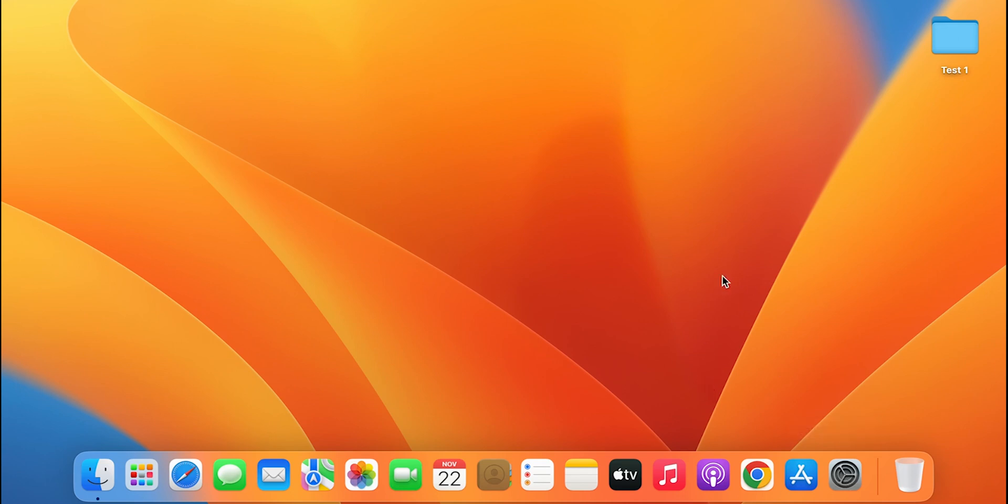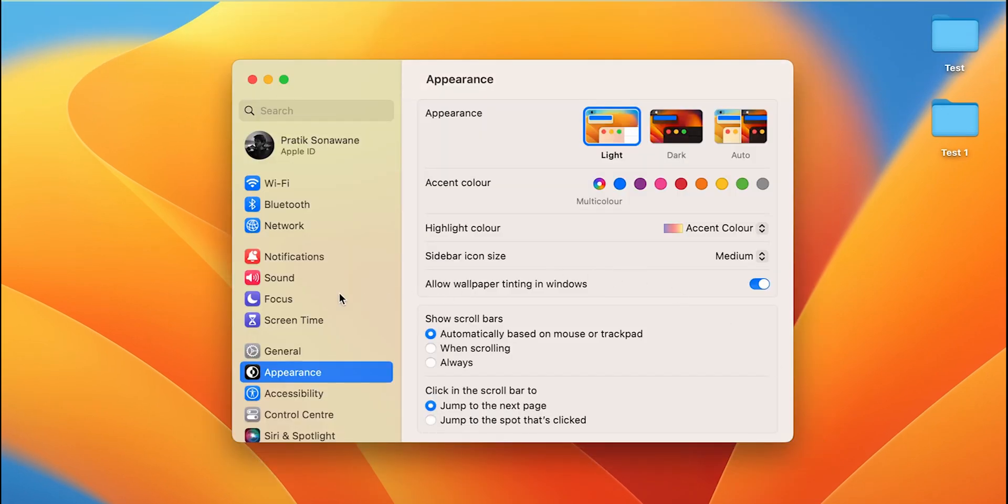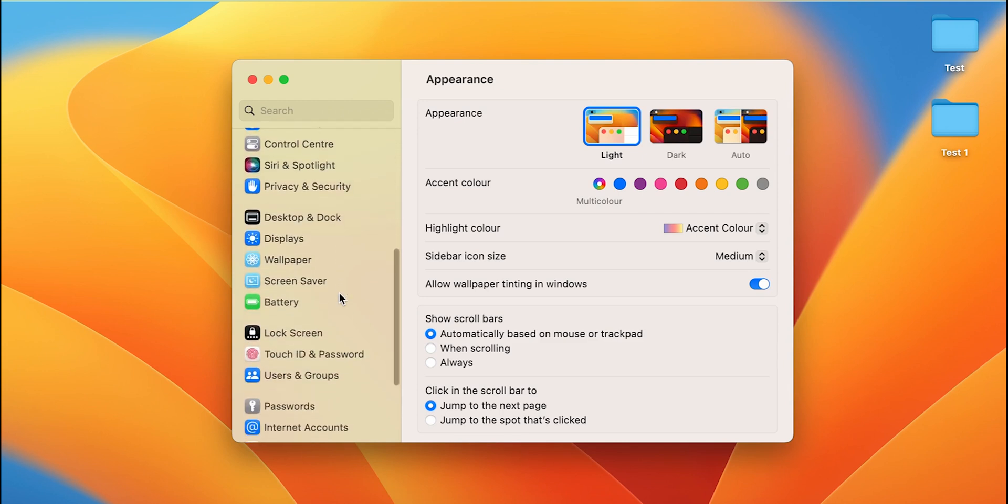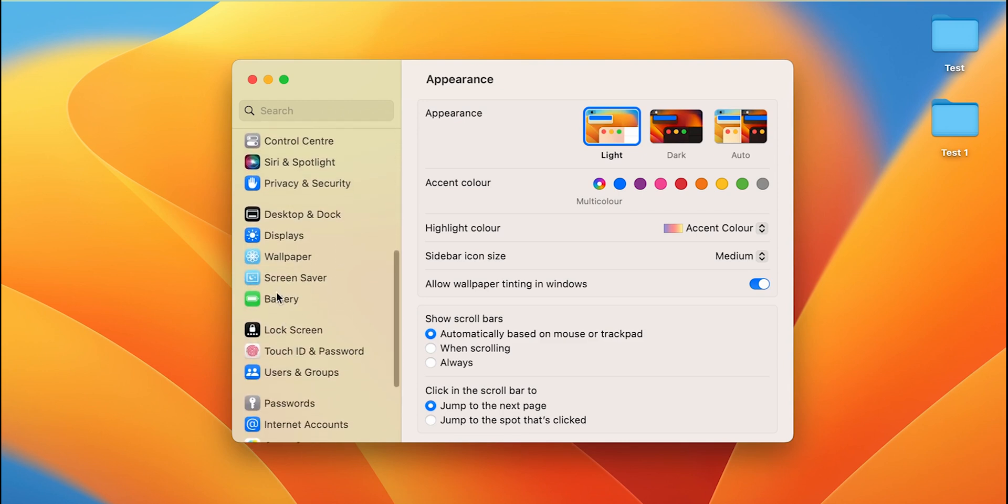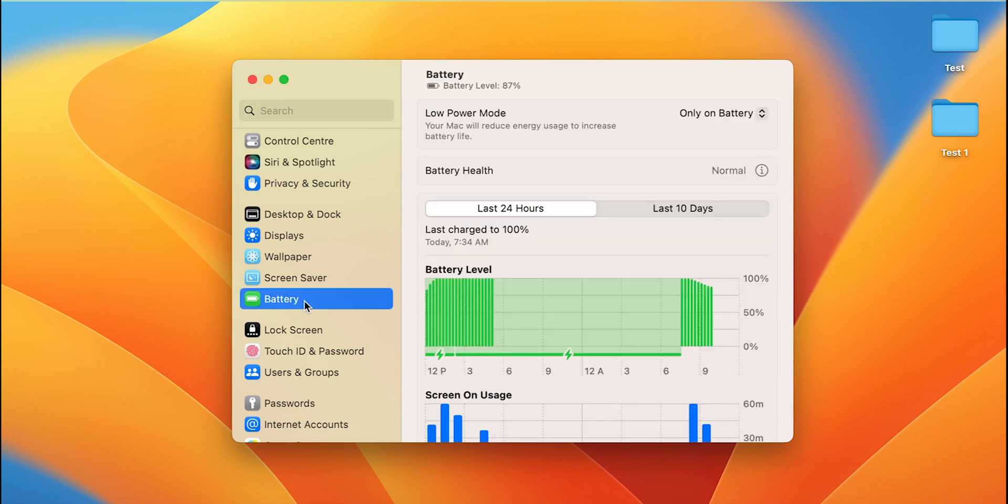After selecting System Settings, you have to scroll down on the sidebar and there you will find Battery option. Battery option can also be searched in the search bar. You can simply type battery in search option and select Battery option.